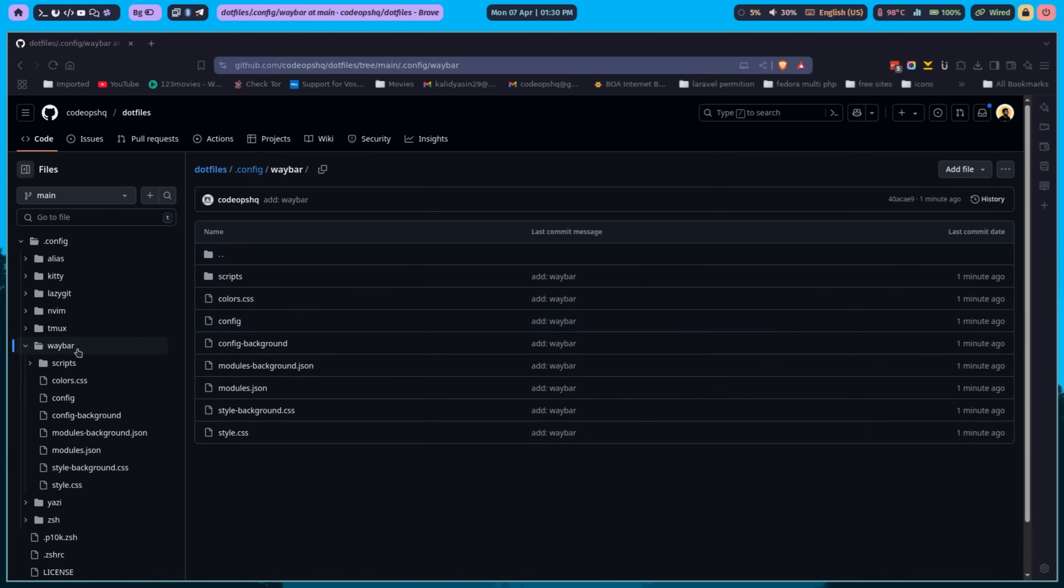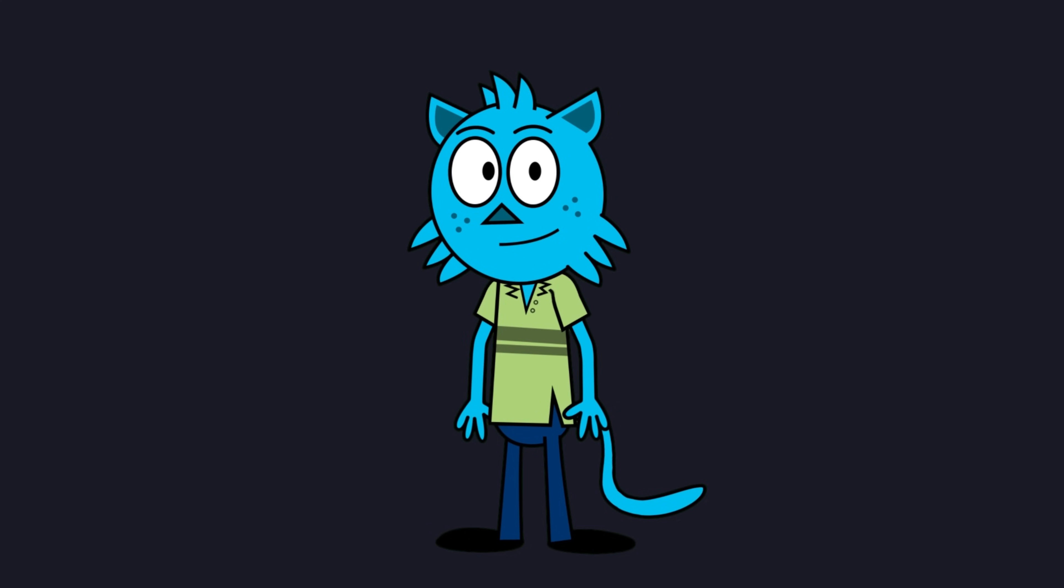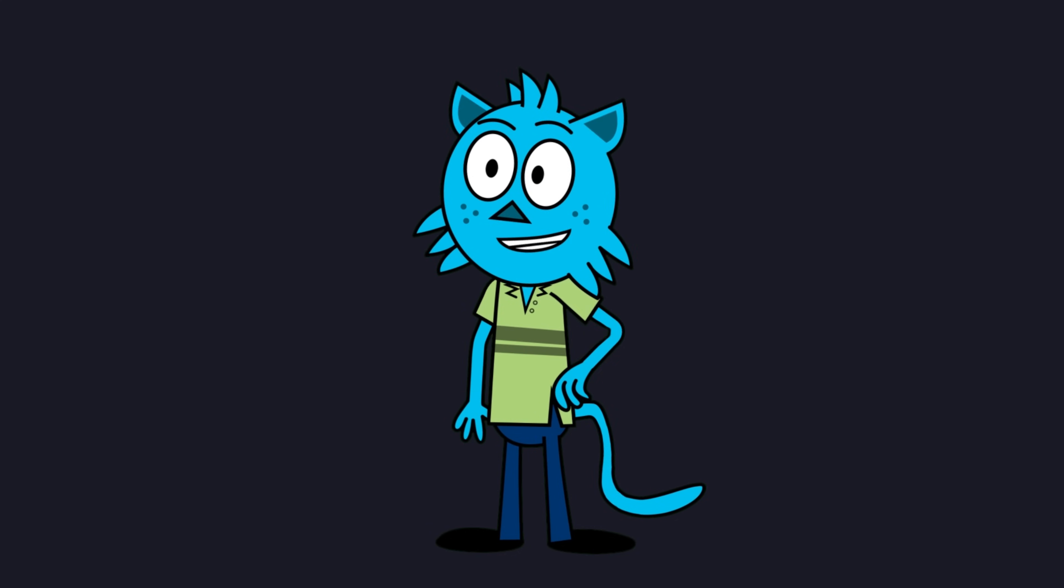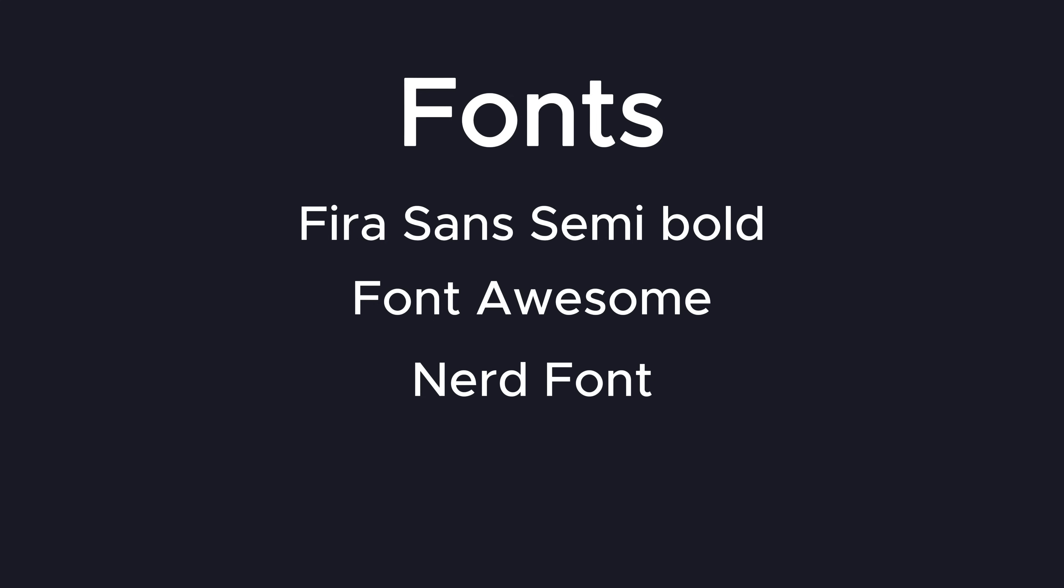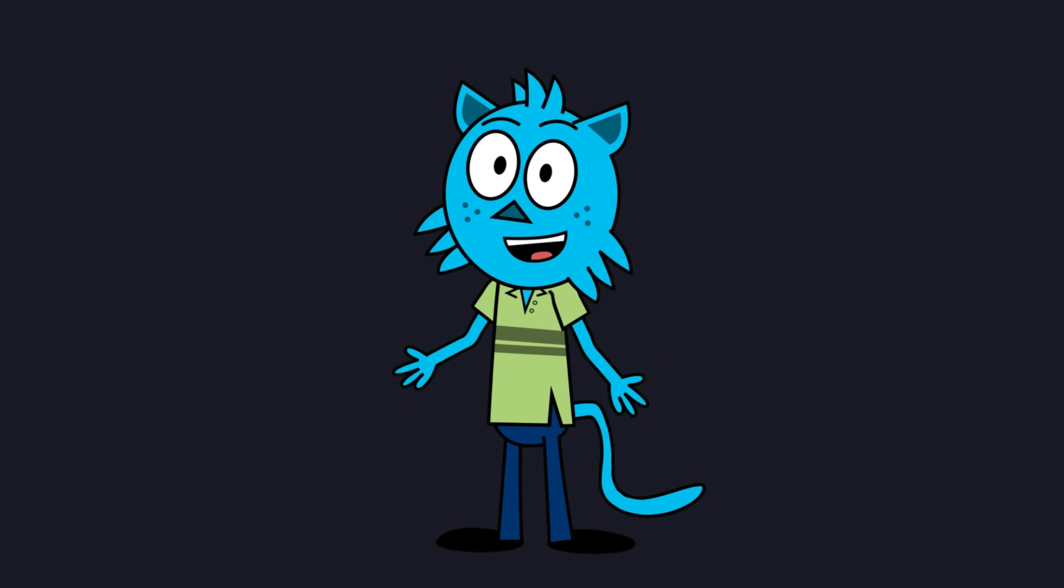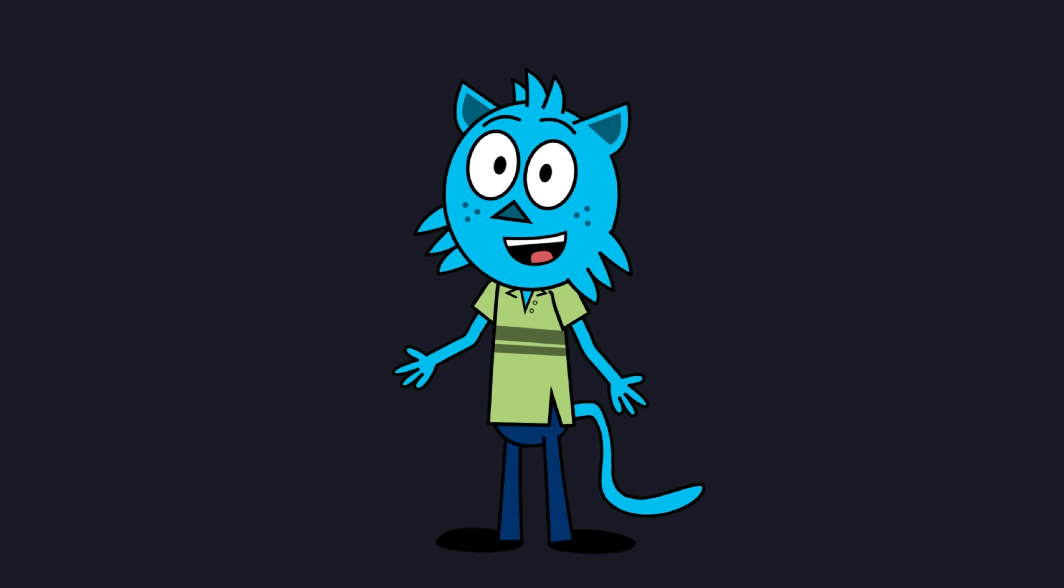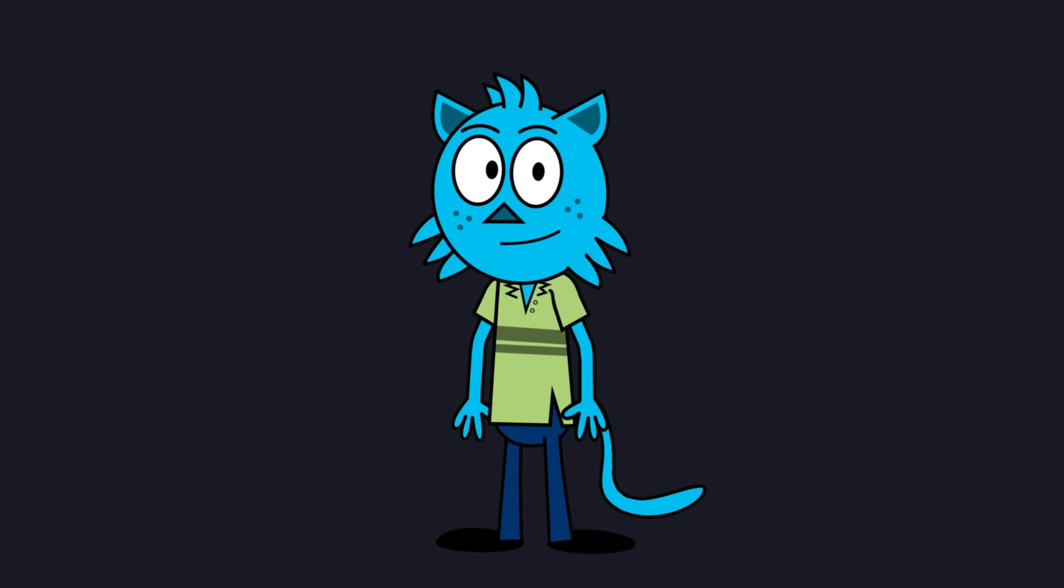First, make sure you have WayBar installed. This config uses FiraSans Semi-Bold and Font Awesome fonts. You might also need Nerd fonts installed for specific icons. You'll likely need to install some libraries to manage audio, network, brightness, and so on.